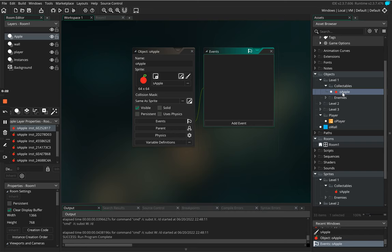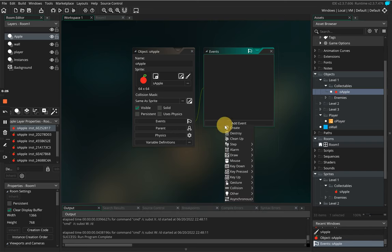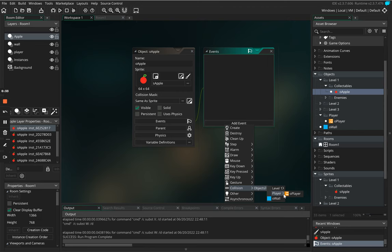We're going to create a collision, so we're going to add an event and we're going to go down to collision and we're going to go to the object player.